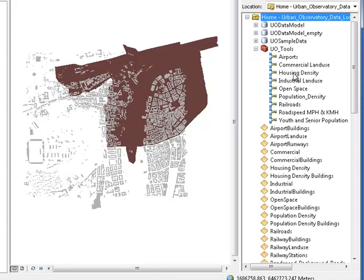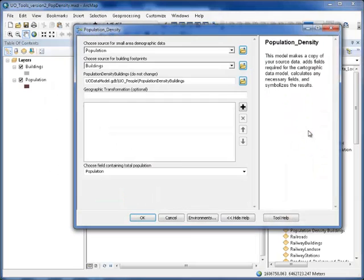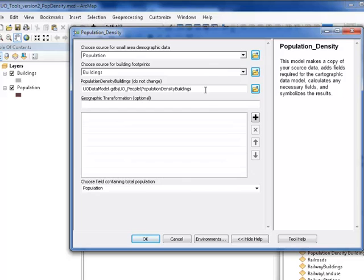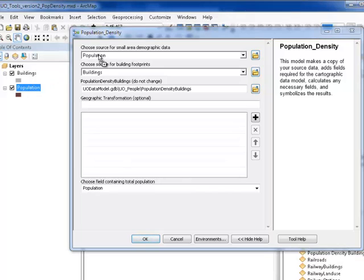Here, we'll open the tool, the population density tool, in order to take a look at what its parameters are. You'll drag and drop your layers into the tool in order to run it.